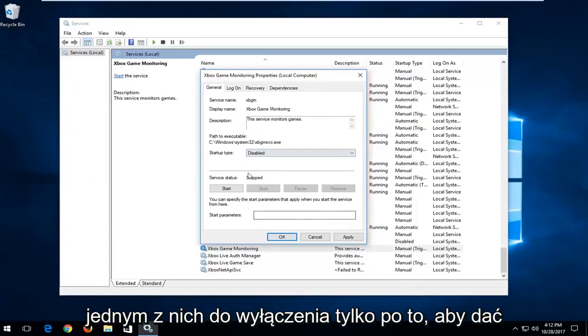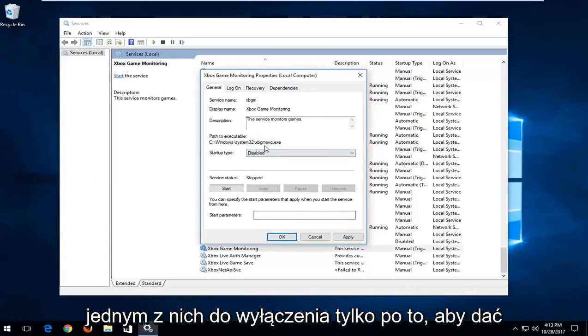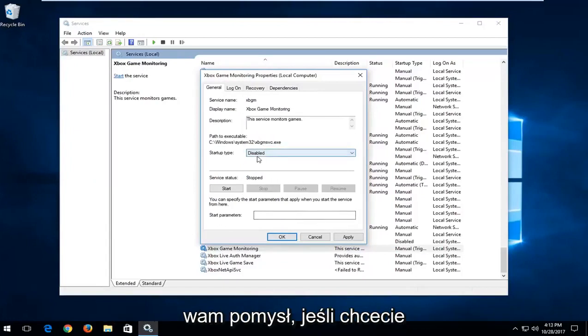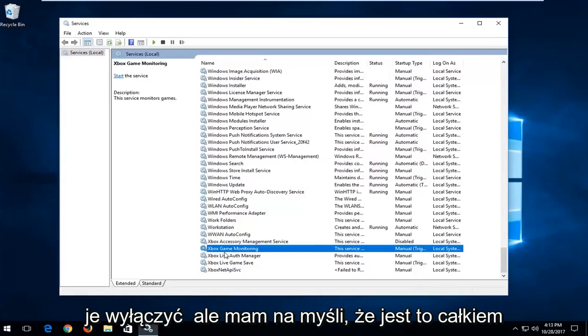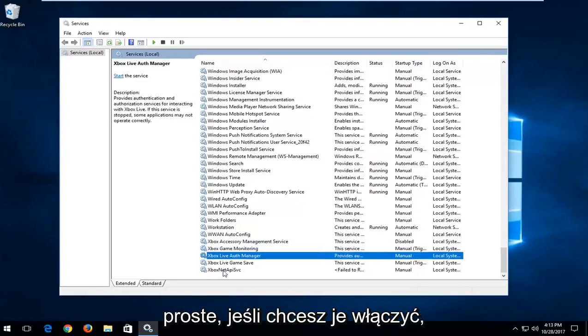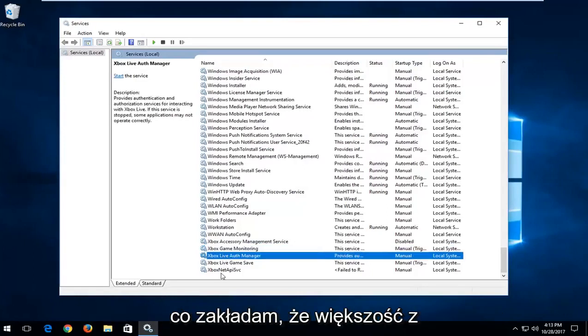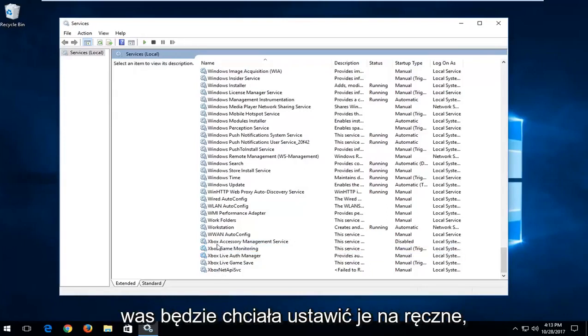I'm just setting them to disabled to give you an idea if you're looking to turn them off. It's pretty straightforward. If you're looking to turn them on, which I'm assuming most of you will be, you want to set them to manual.